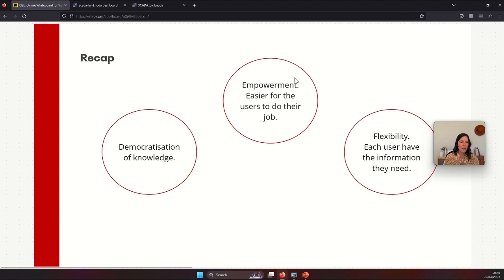Finally, let's recap. With this solution, we achieve important improvements like the democratization of knowledge, because users can have the information they need, where they need it, and when they need it. That also empowers users to do their job in an easier way. The solution is very flexible because users have only the information they need at the moment, without cluttering the screen. That's everything for today on high performance HMIs. Thank you very much for watching. See you soon!